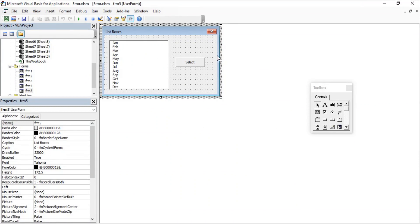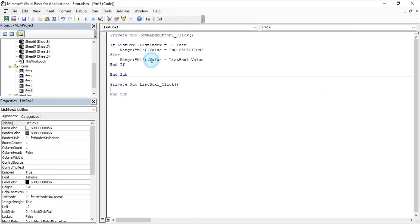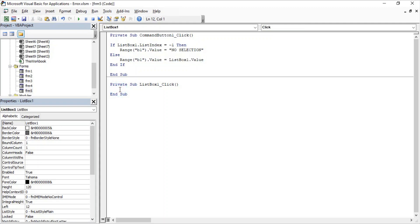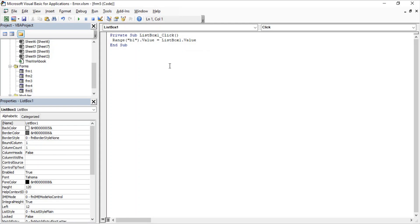There's another approach: instead of a command button, we can apply this code to the list box's own Click event. If we delete the command button and use the ListBox Click event, then whenever you click the list box, a value is selected and the event triggers. Since we know the user has clicked the list box, they've selected at least one value — so we only need a single line: Range("B1").Value = ListBox1.Value. Our six lines of code reduced to one.